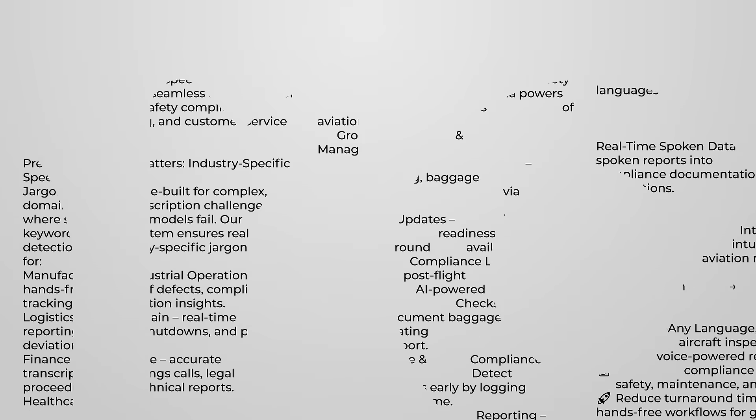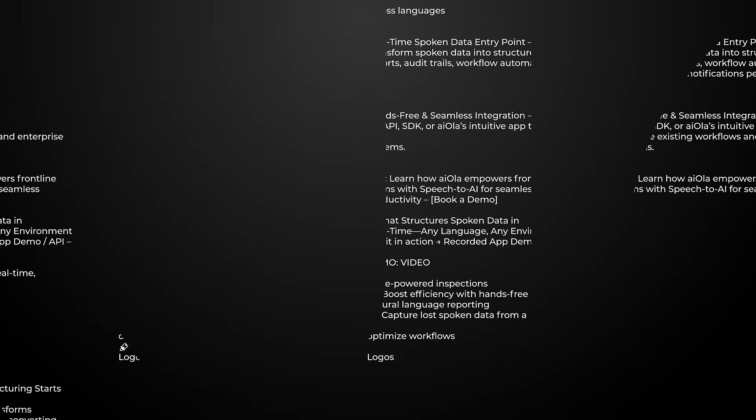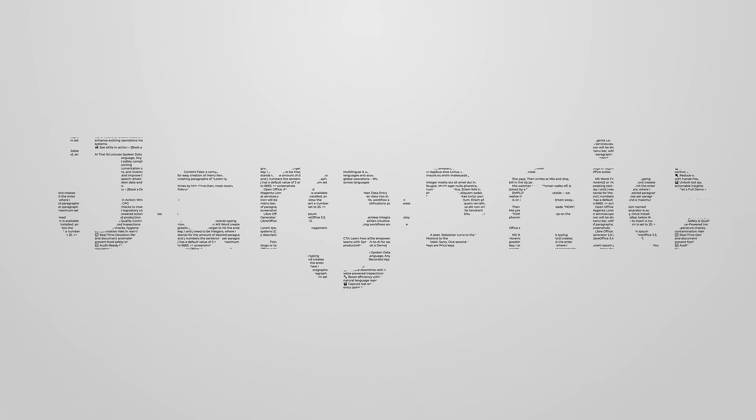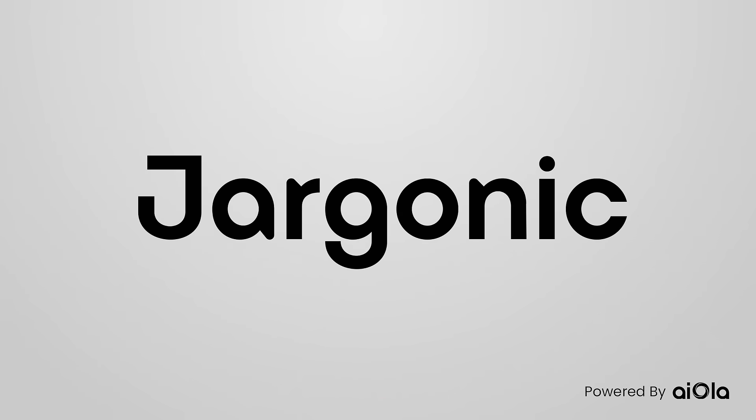The future of enterprise-grade conversational AI has arrived, and it's industry-tuned and enterprise-ready. See jargonic in action today.